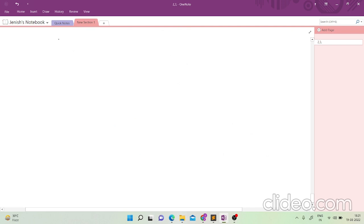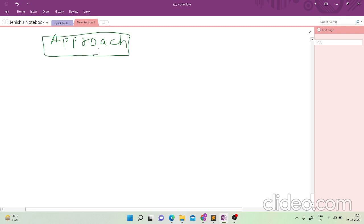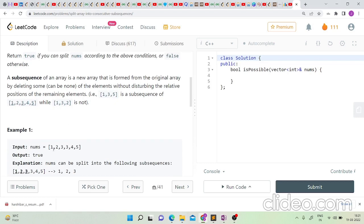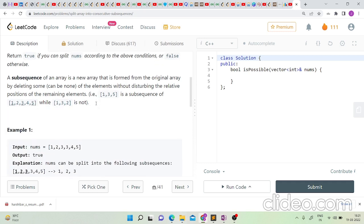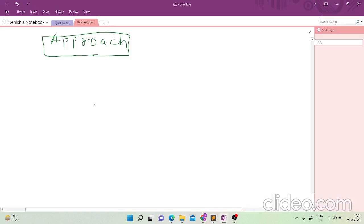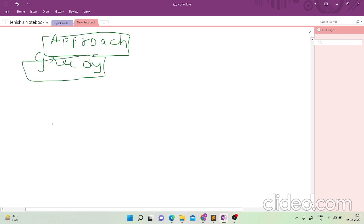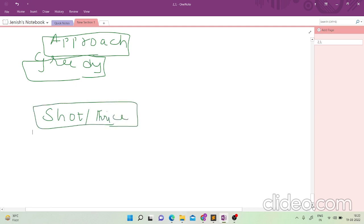Now let's move towards an approach. The question looks like a greedy one — we need to split the array greedily. Since the subsequence length should be three or more, what if we limit it to three initially? We'll first form a subsequence of three and then extend it further if required. Here's a greedy approach: if you read the question a couple of times, a solution may emerge.